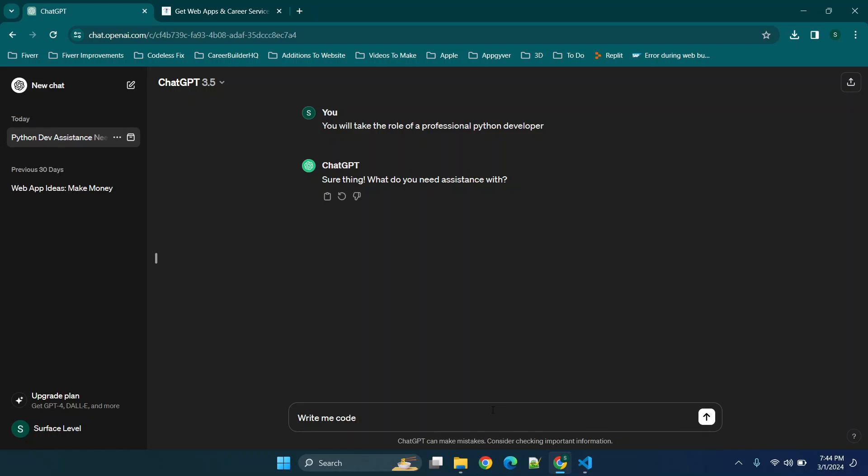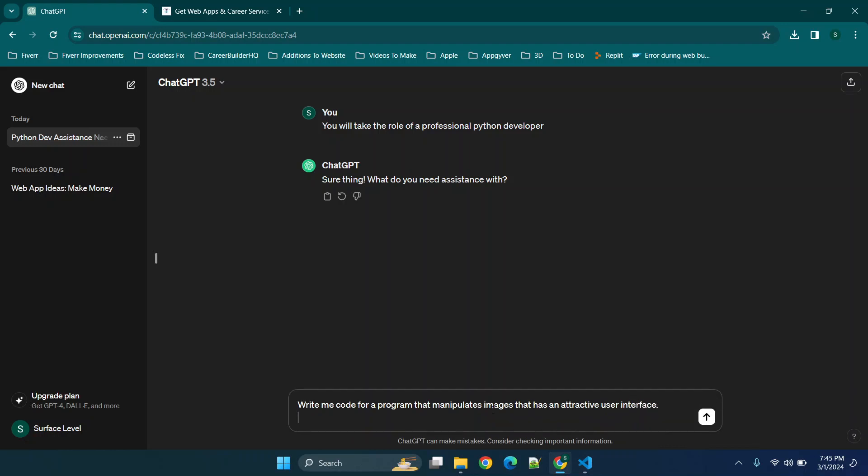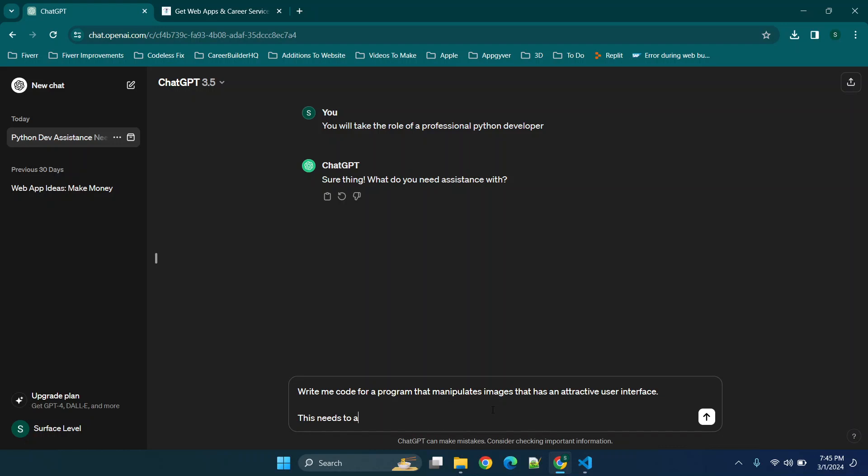So a couple of things that are typically in most image manipulation programs are going to be resizing and cropping. So we'll say for a program that manipulates images and we're going to specify we want it to have a user interface. Now we need to come up with some requirements. This needs to allow users to select an image from their device.